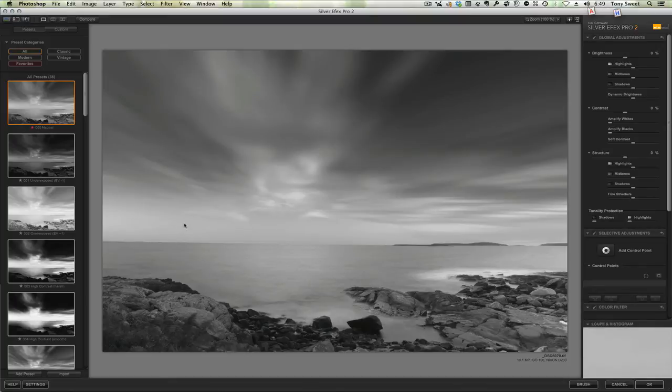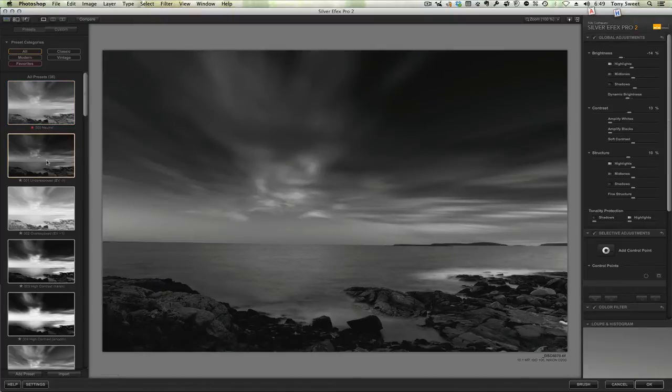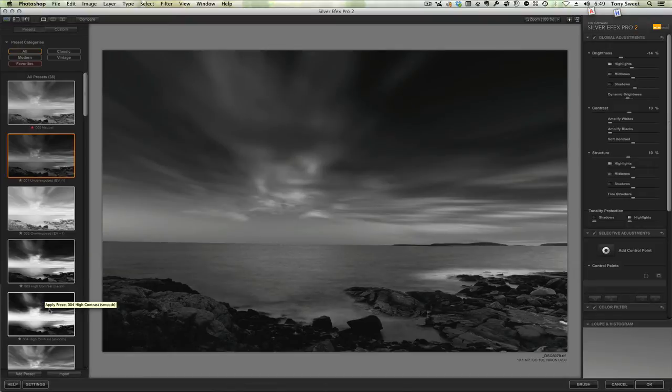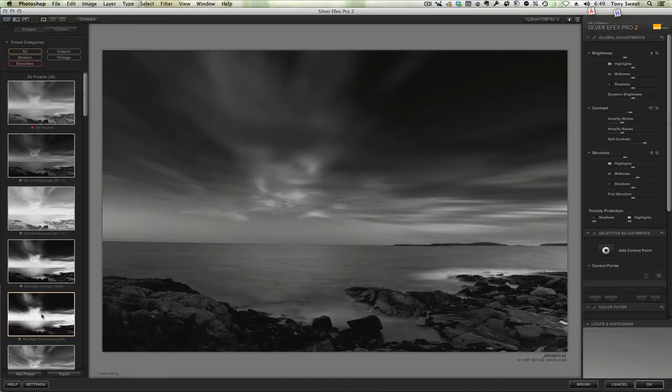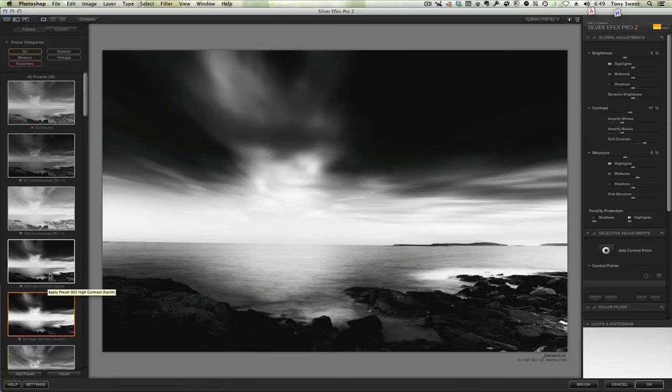And that's our basic look. So now I'm going to come in here and underexpose it by a stop just to see what that looks like. Or maybe take it down to high contrast. Let's see what that does. OK.